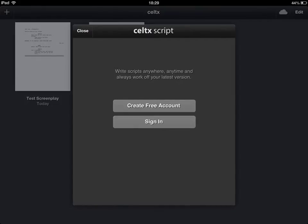Signing in just means that you have access to whichever scripts you've written from any computer. So it's well worth signing up for a free account.